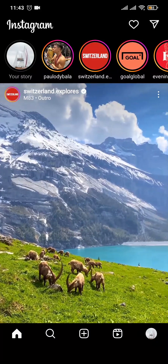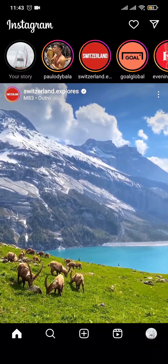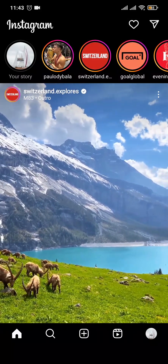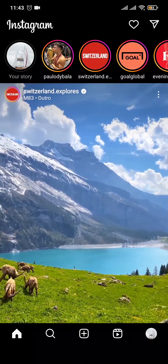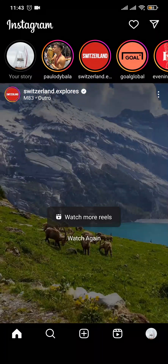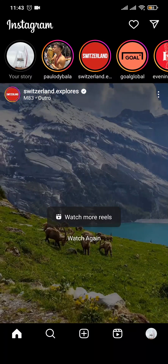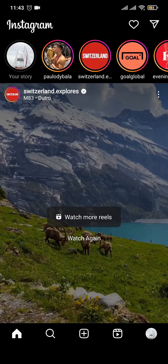How to hide Instagram following and followers list. Hey guys, welcome back to a new video. If you're wondering how you can hide Instagram followers and following lists from other people, let me tell you that there is no separate option which will allow you to completely hide the followers or the following on your account, but there is another thing that you can do.